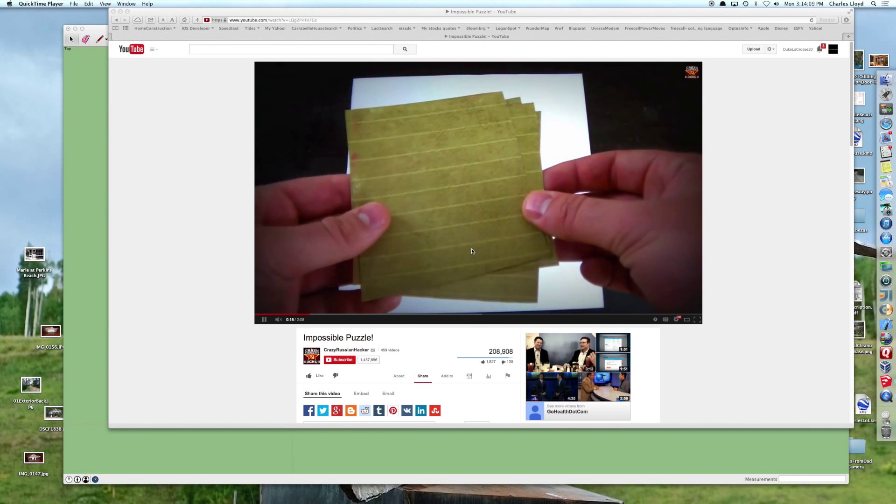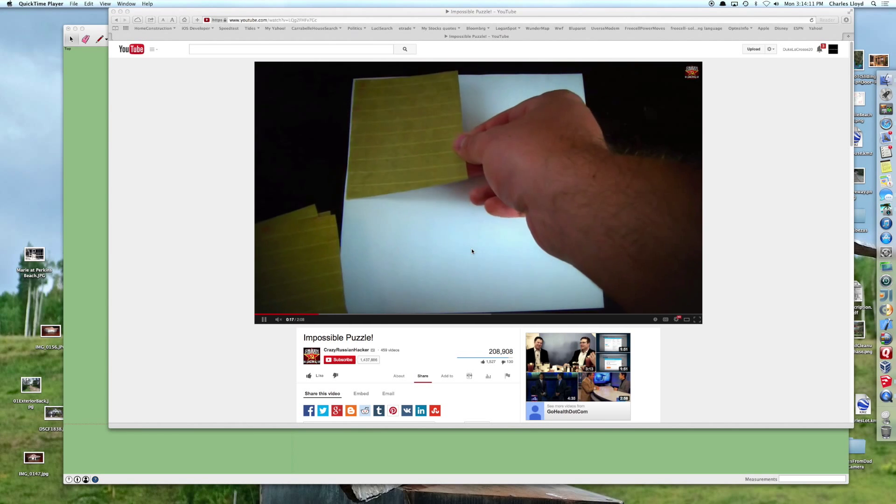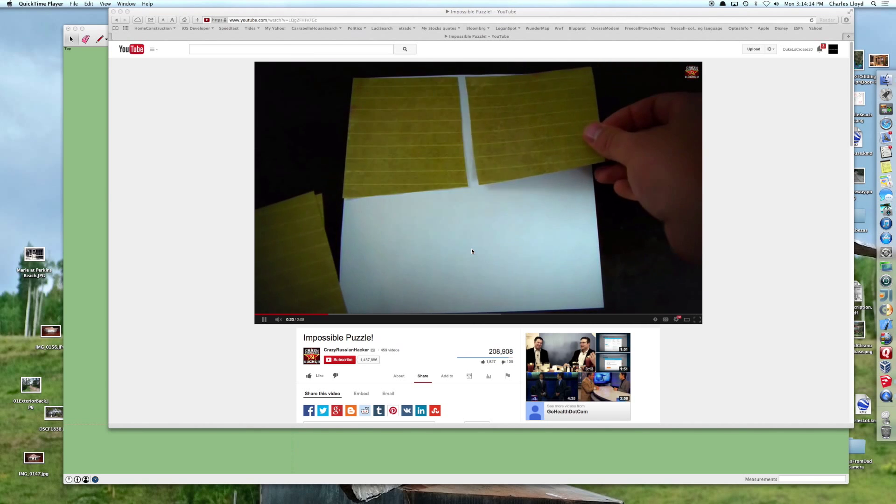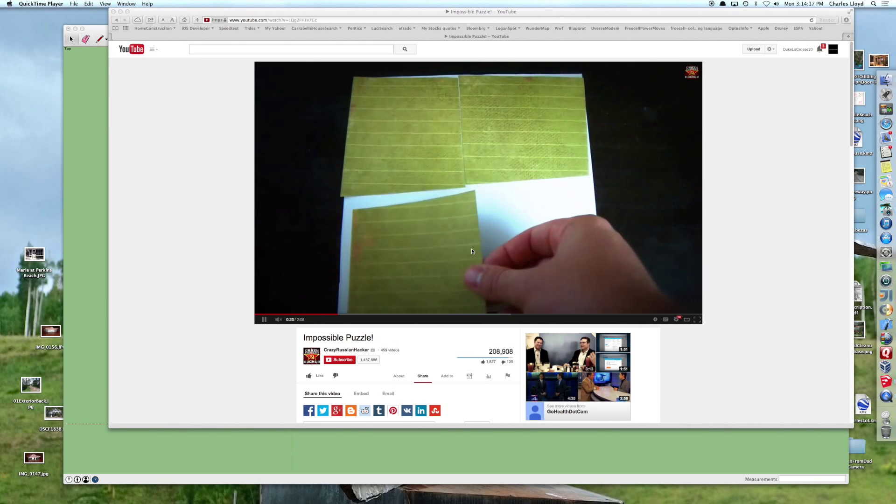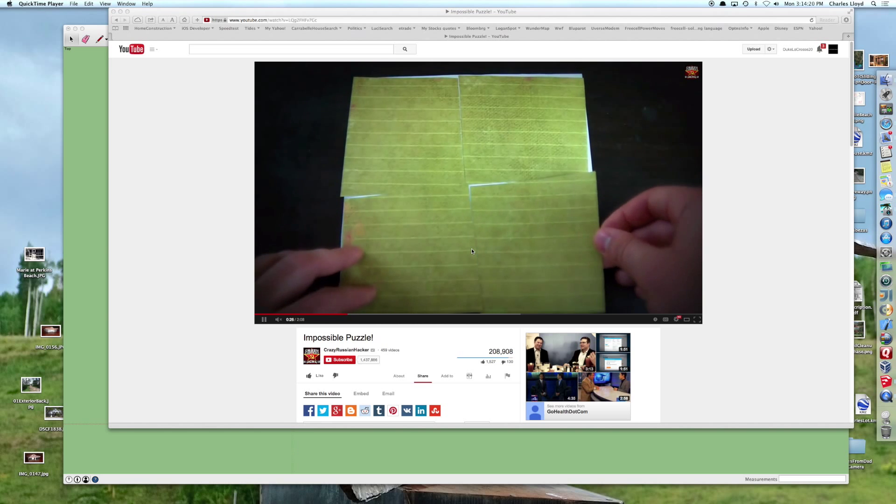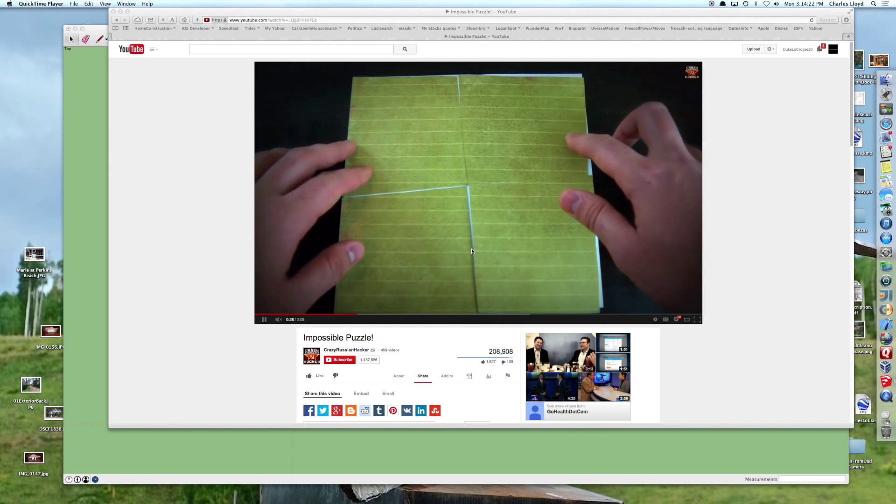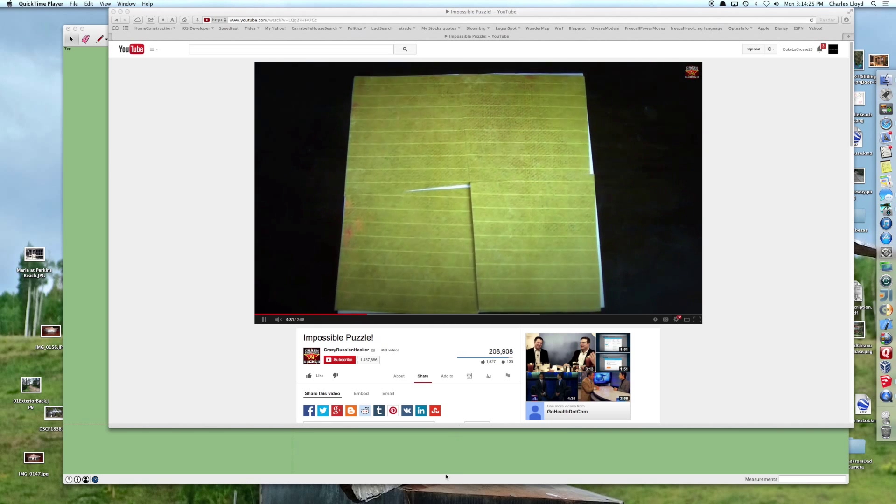I found yet another impossible puzzle on YouTube, and this time it was from the Crazy Russian Hacker. This is the puzzle where he has a sheet of paper and four trapezoidal pieces of paper. When he rotates those, he ends up with a square in the middle.